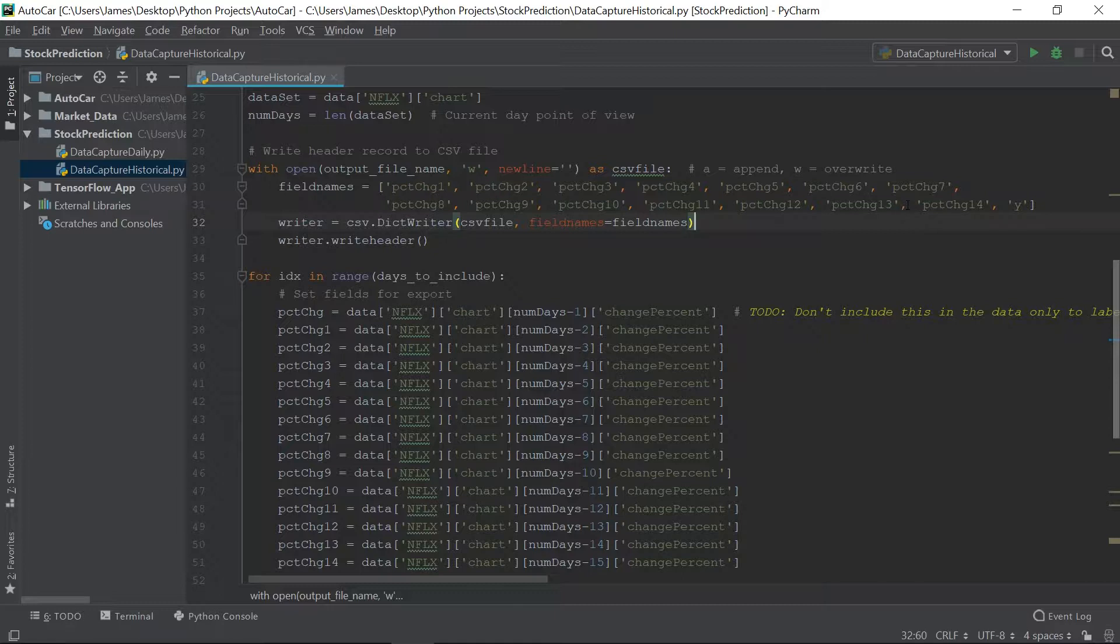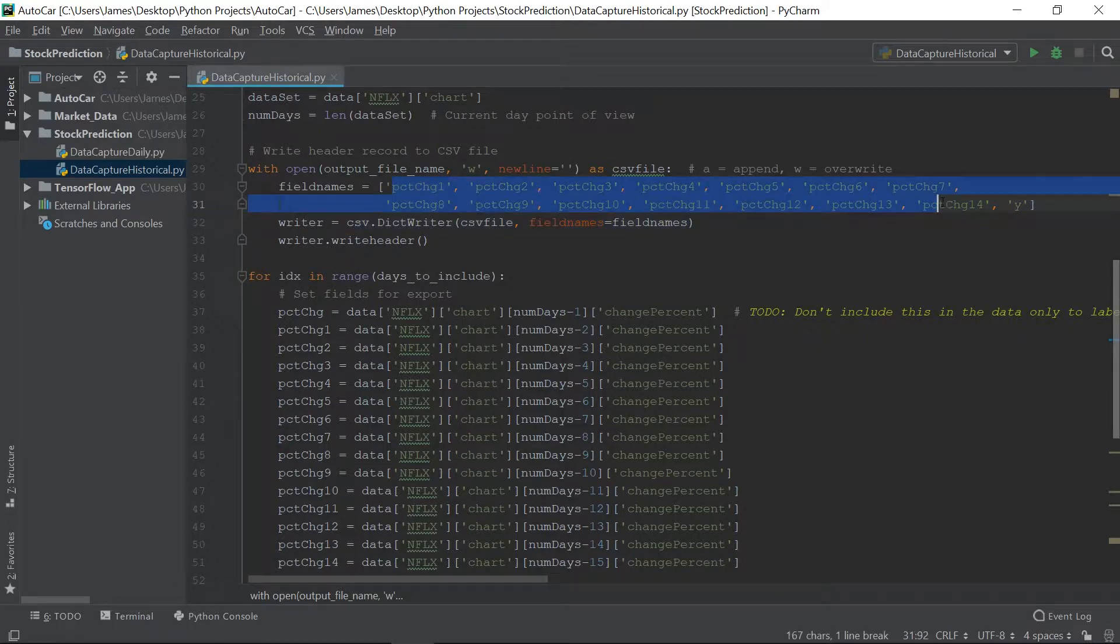So in order to account for that, because I believe there is relevance to the sequence, the changes in a stock from day to day, and I believe the days are on some level connected. In order to account for that, each record is going to have, it's going to be a rolling 14 days.